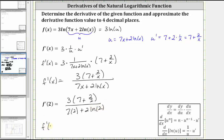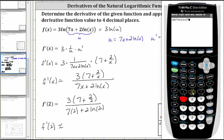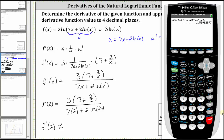Now let's go to the calculator and get a decimal approximation. We need the numerator and denominator in parentheses. So we have open parenthesis, three times the quantity seven plus two divided by two, close parenthesis for the numerator, divided by open parenthesis seven times two plus two natural log two, close parenthesis for the denominator, and enter. To four decimal places, we have approximately 1.5598.